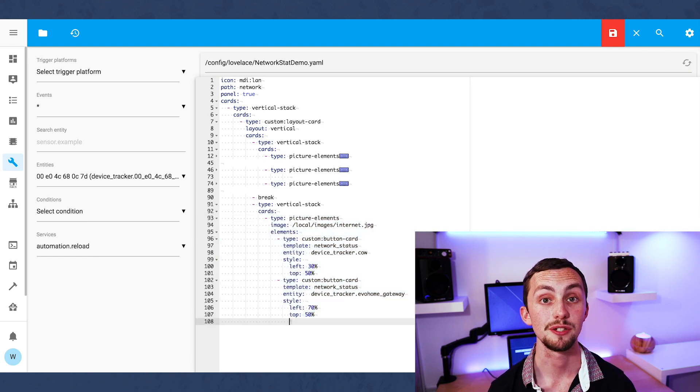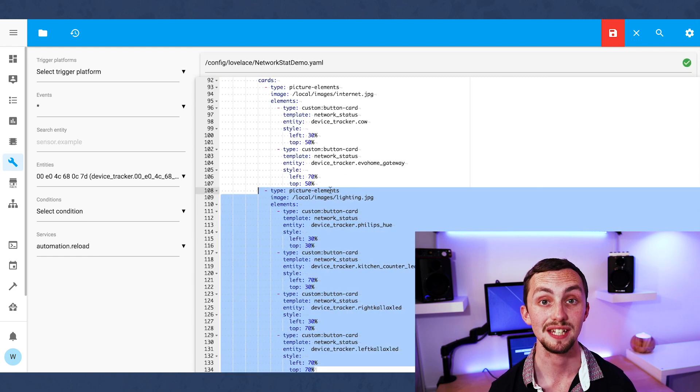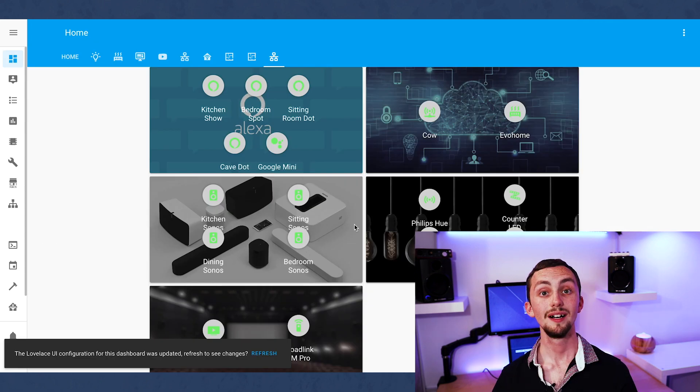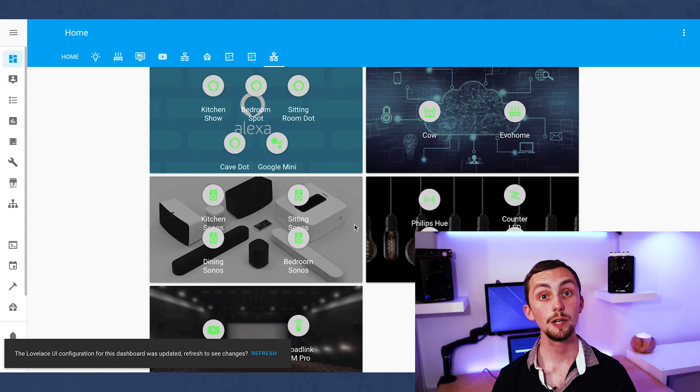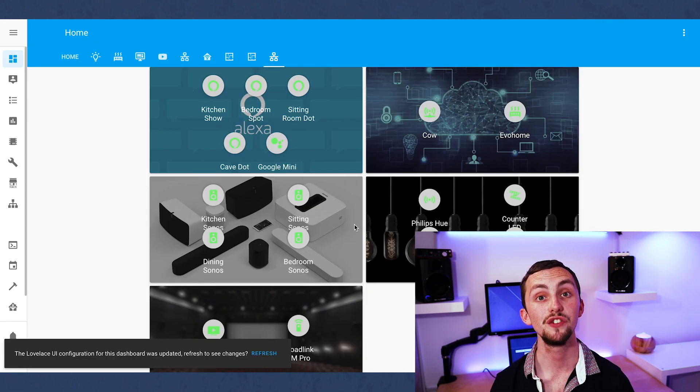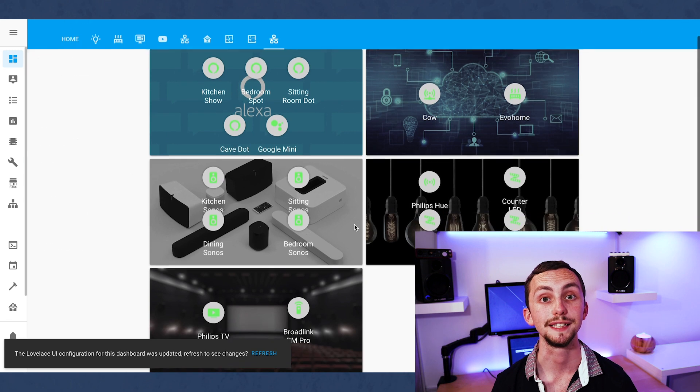We can repeat this process using different images and different entities for our different groups. As we add more groups of devices we can start to see what this view is going to look like.